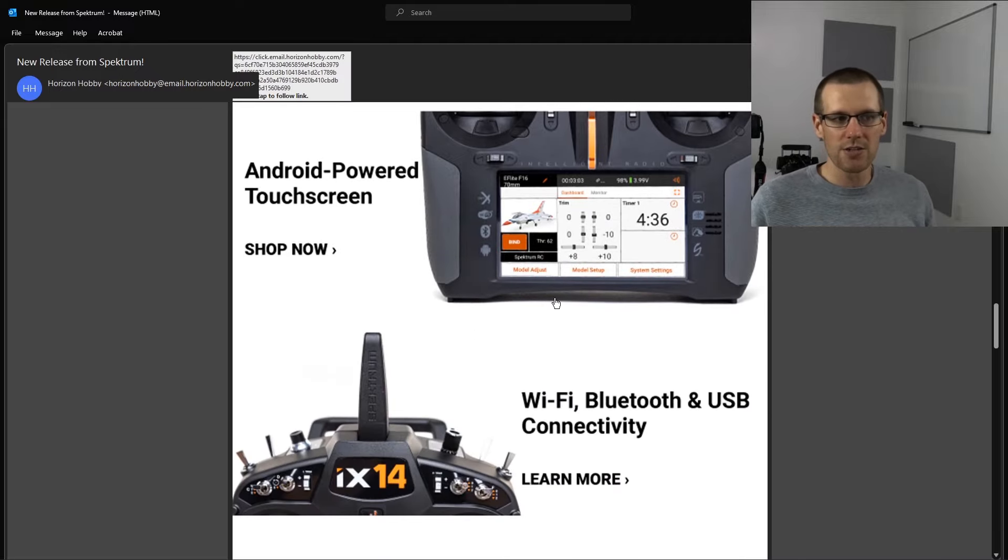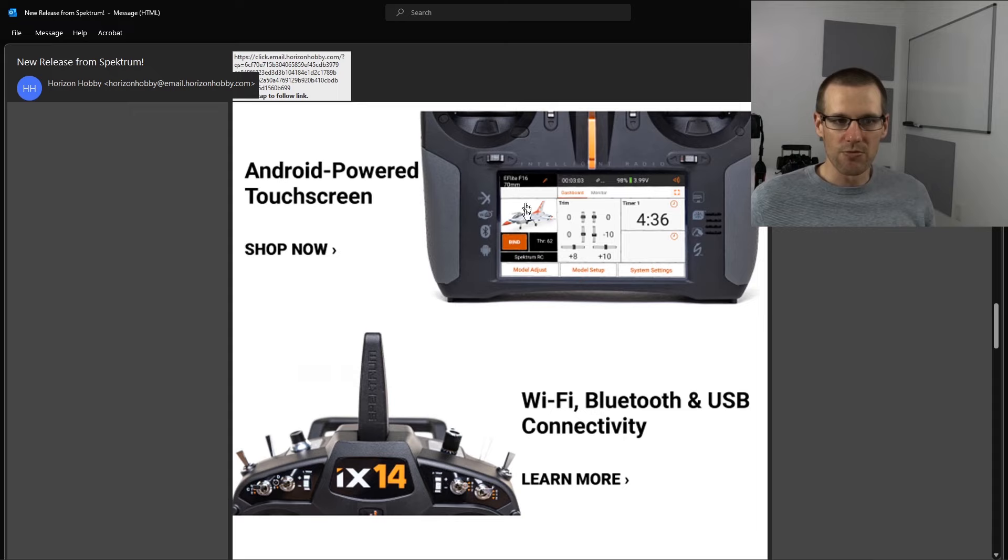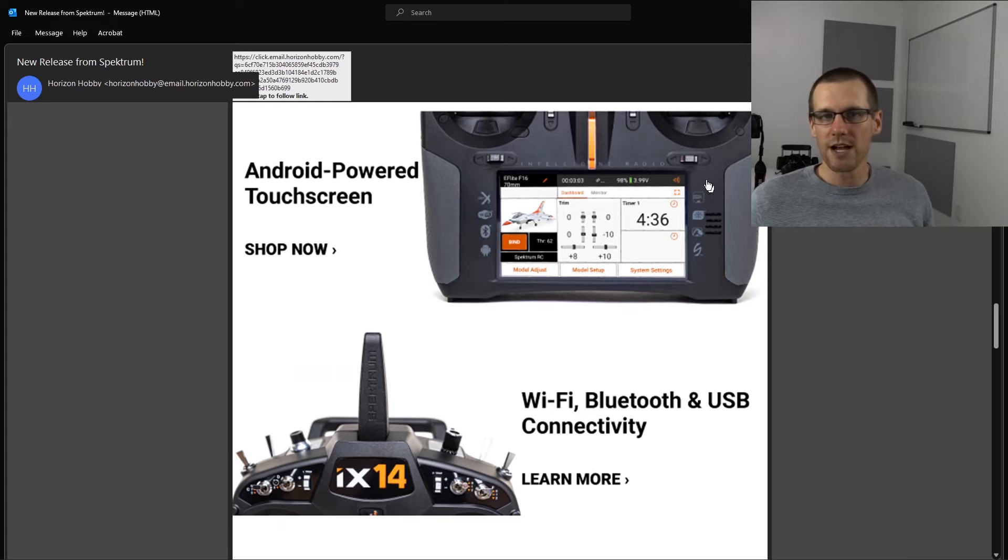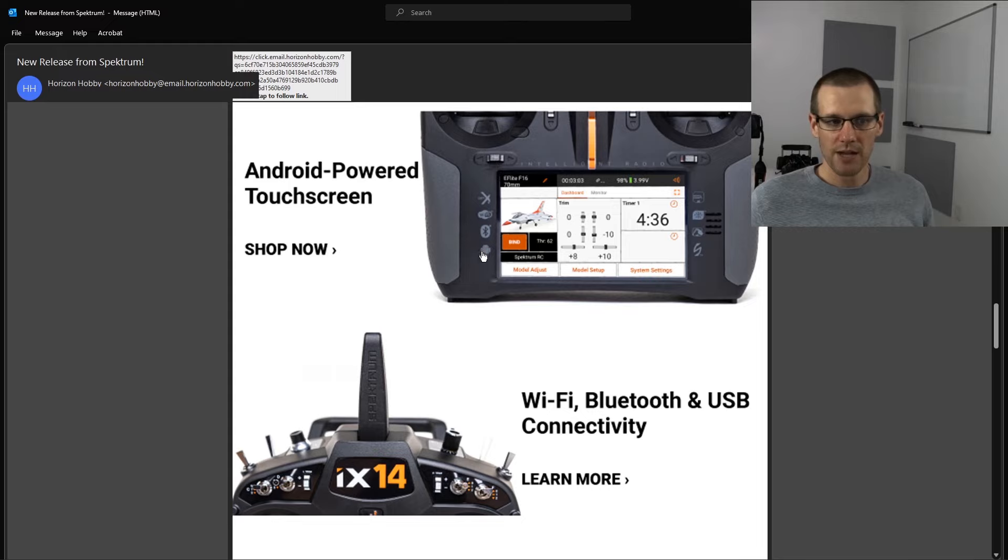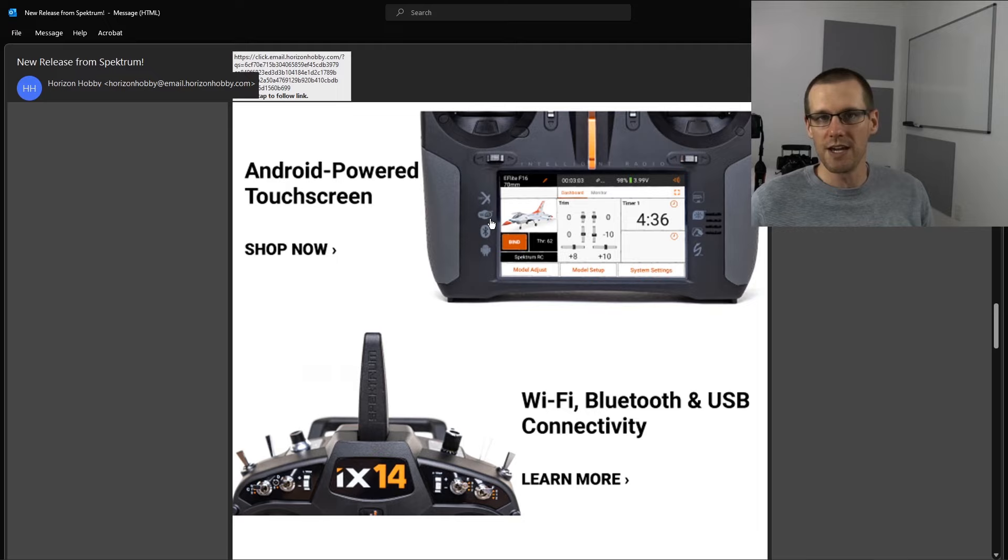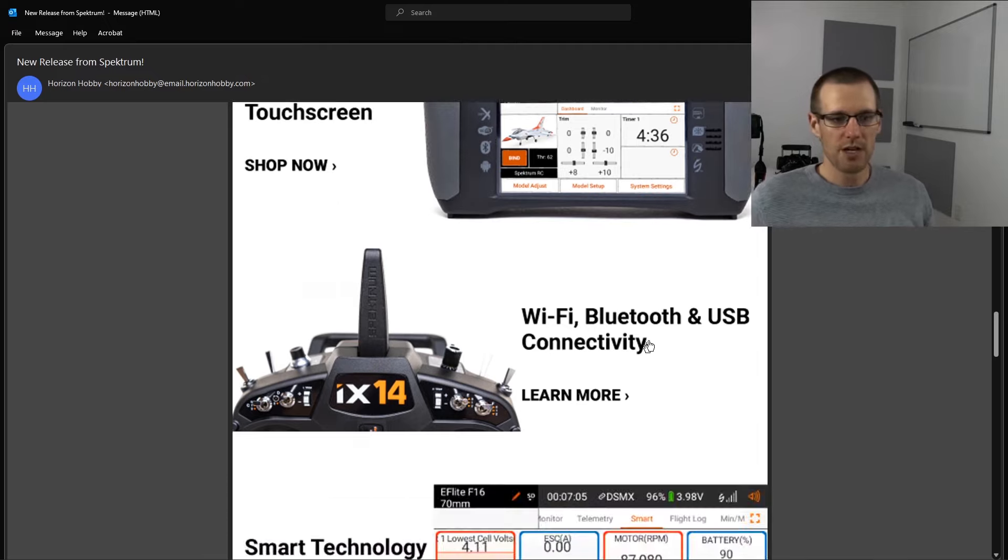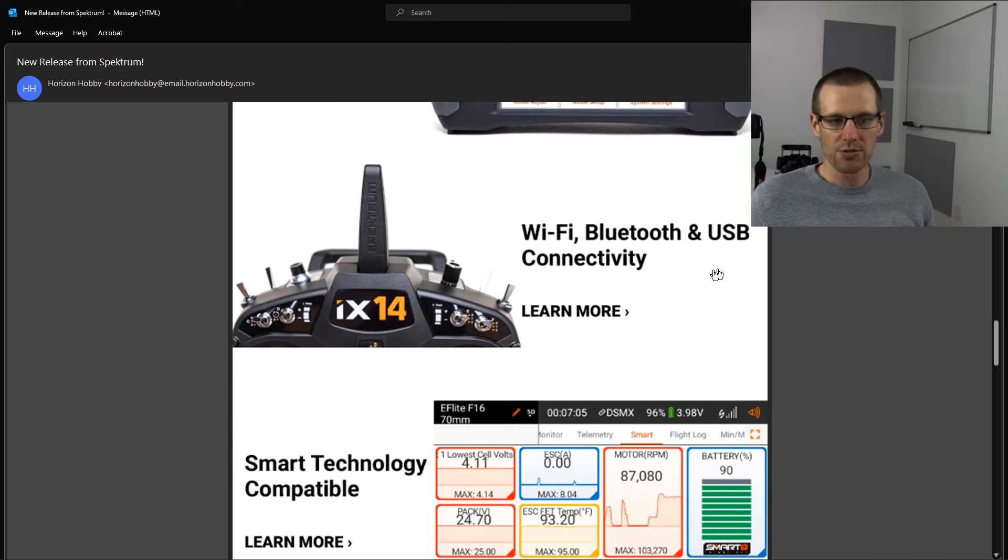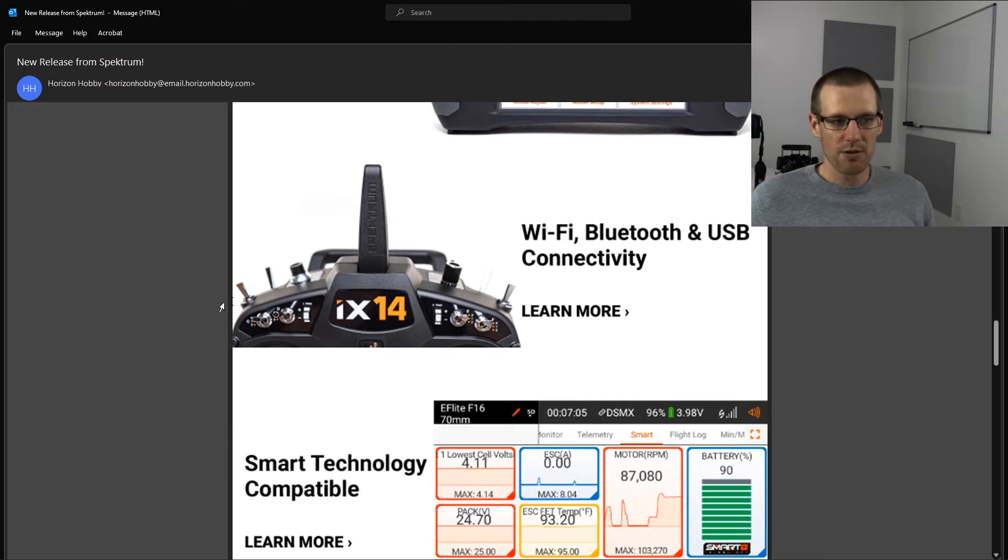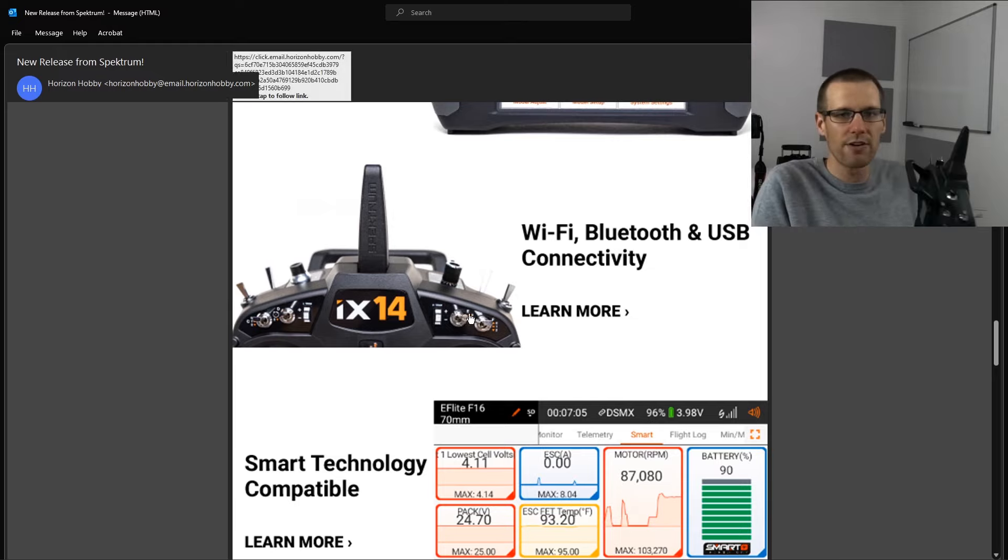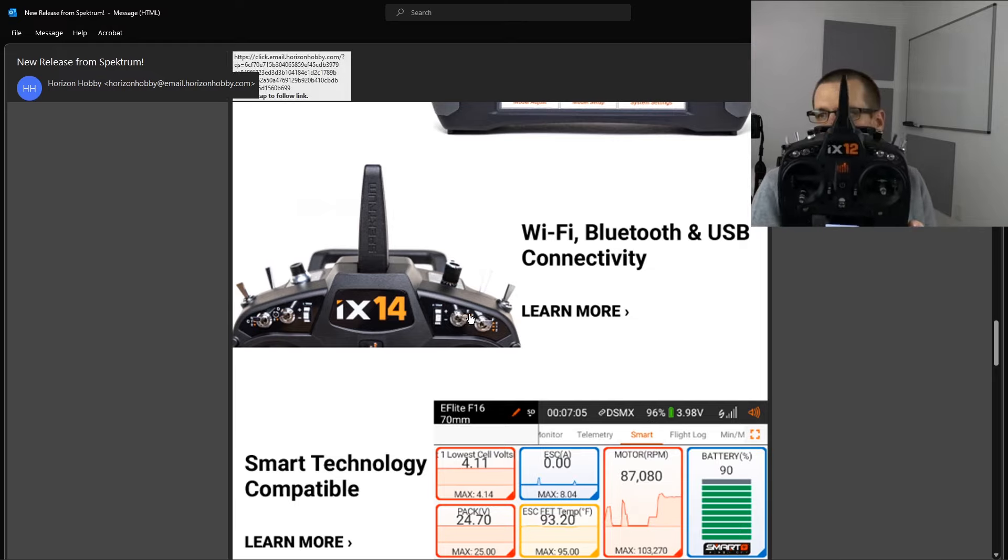Here you can see the Android powered touch screen. I don't notice anything different about the touch screen, although I do see a bunch of symbols that I'm not exactly sure what these all mean. I think this is the Spectrum smart emblem and this is the Android Bluetooth WiFi and the protocol that Spectrum uses, which is DSMX. That's for all their air radios because surface is different. WiFi, Bluetooth and USB connectivity. This is pretty much the same layout that the iX12 has to offer and you can see that here.